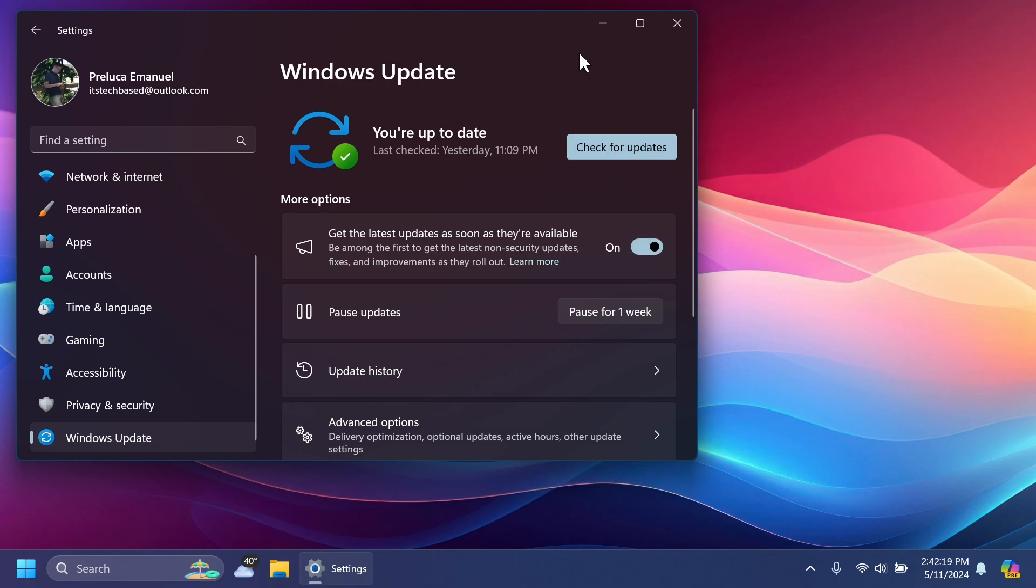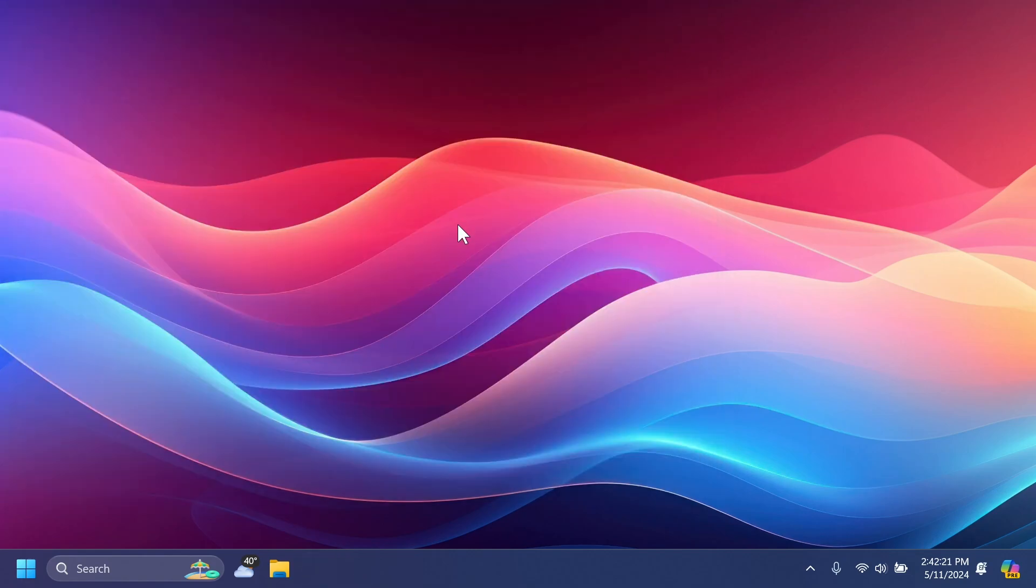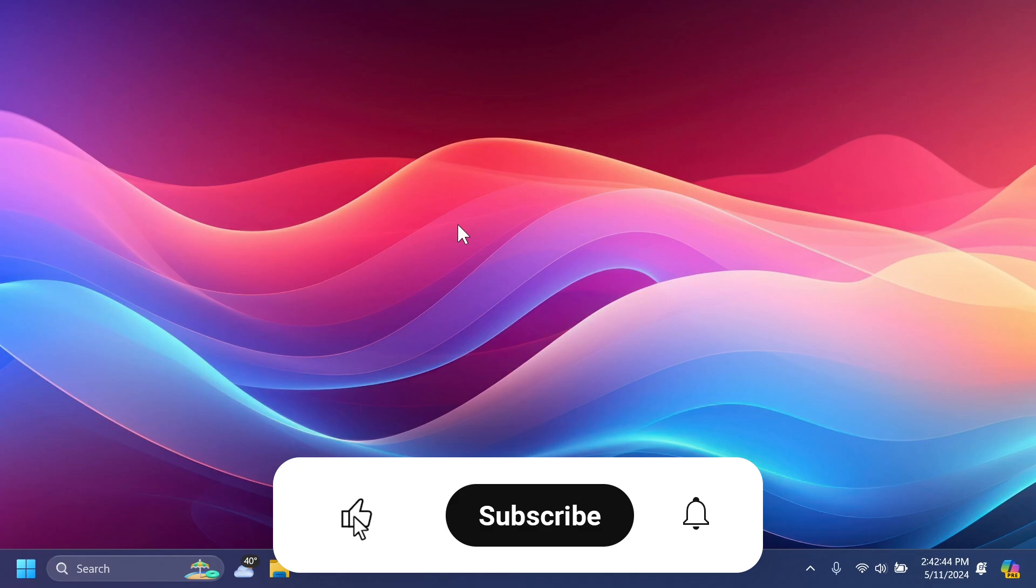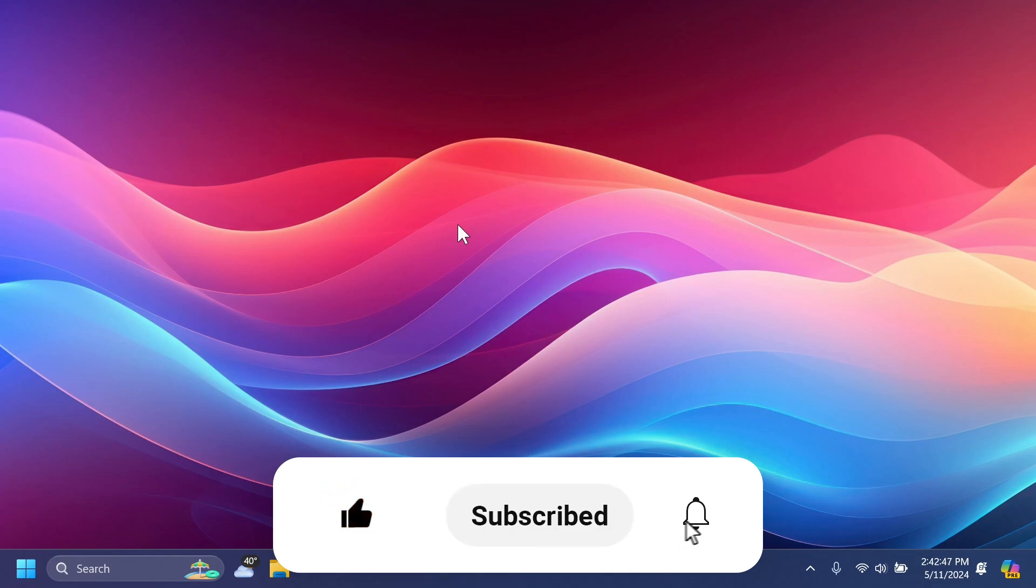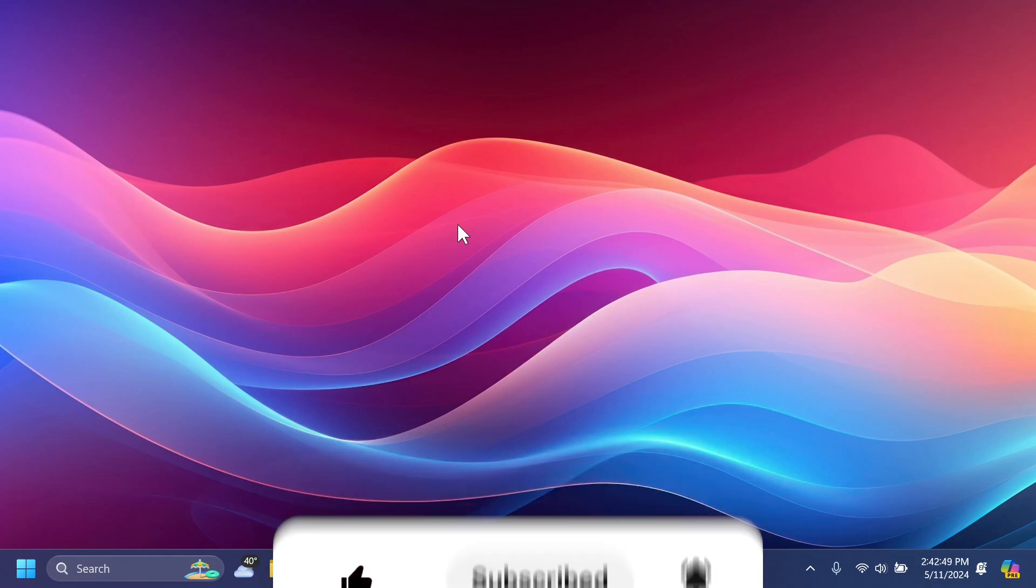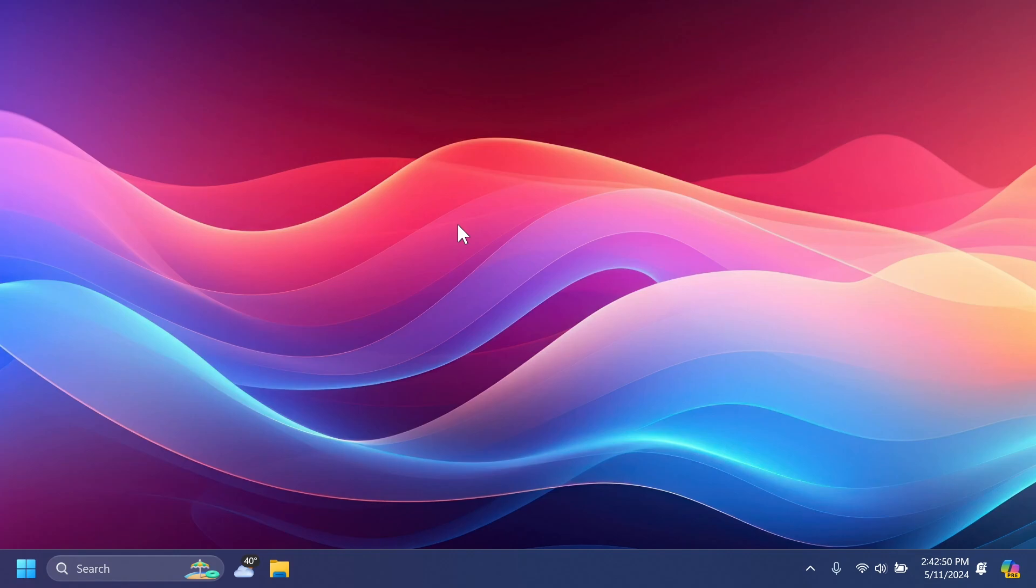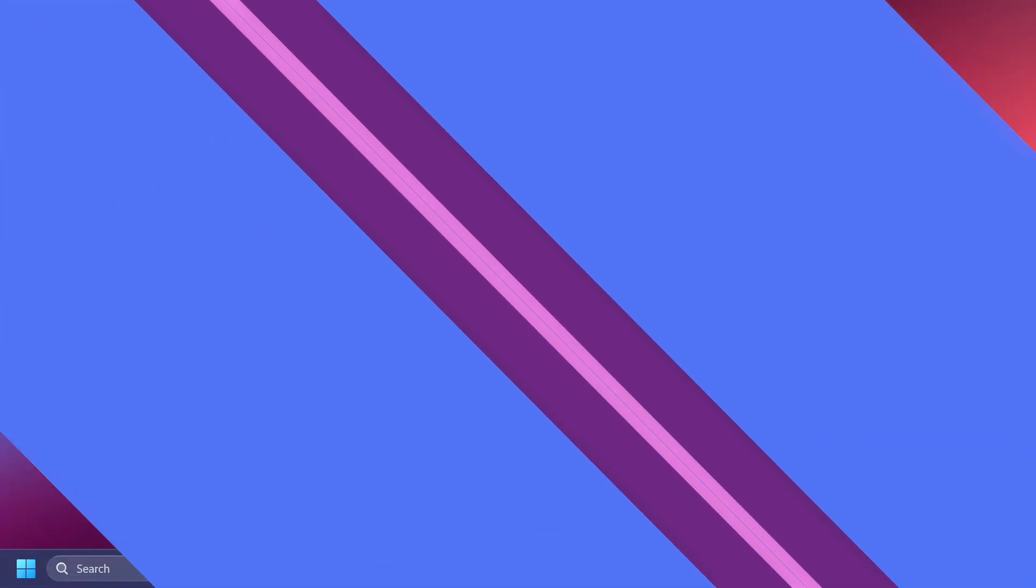So in this video we're going to talk about what is new, what has changed, and also what is fixed in this latest Windows 11 Insider Preview build for the Dev channel. If you enjoy videos like these, please don't forget to leave a like below and also subscribe to the Tech Based channel with notification bell activated so that you won't miss any future uploads like this one. So let's begin with the video.